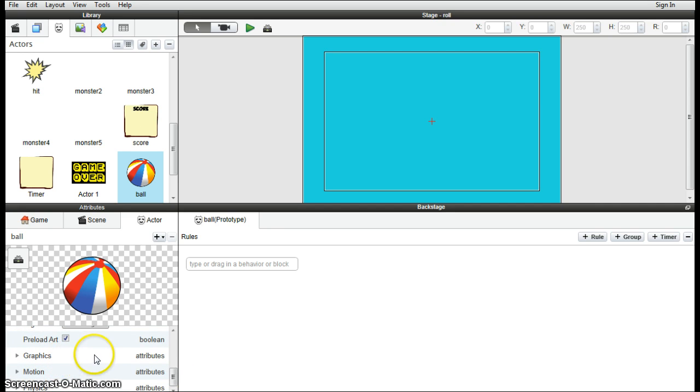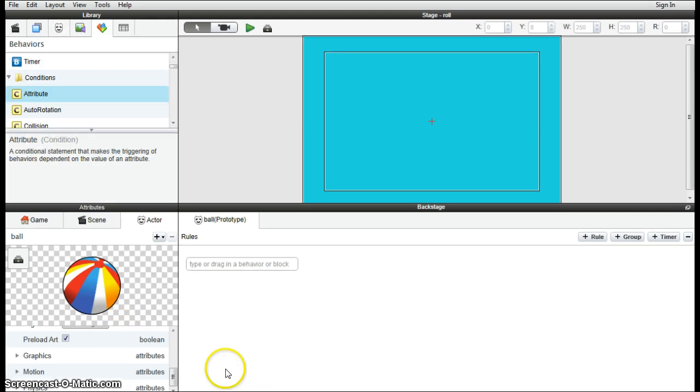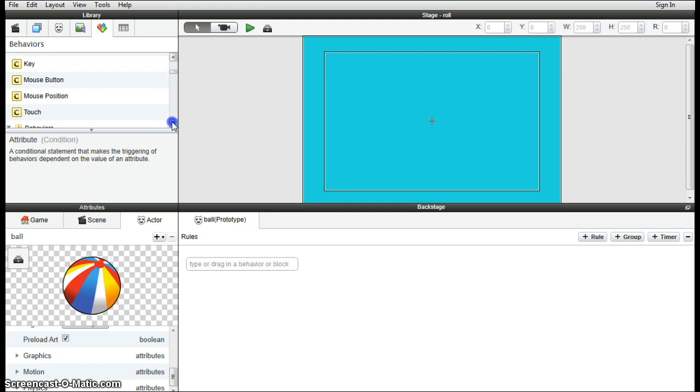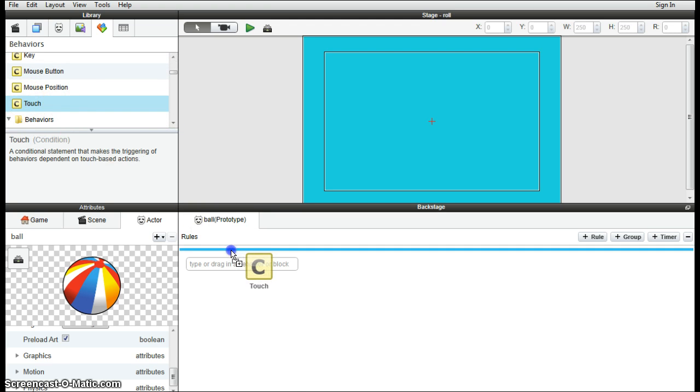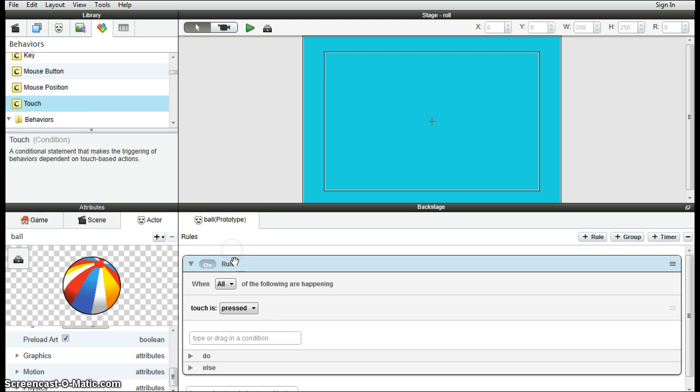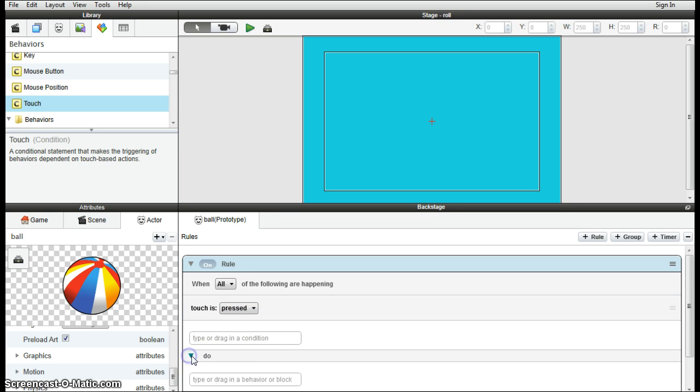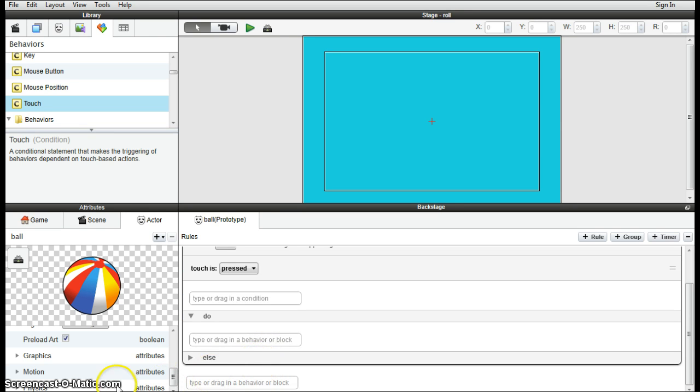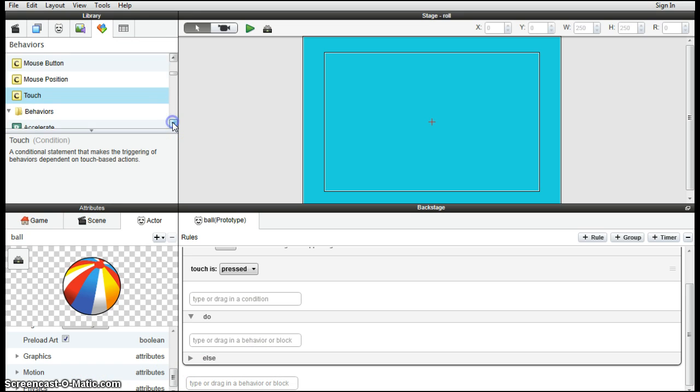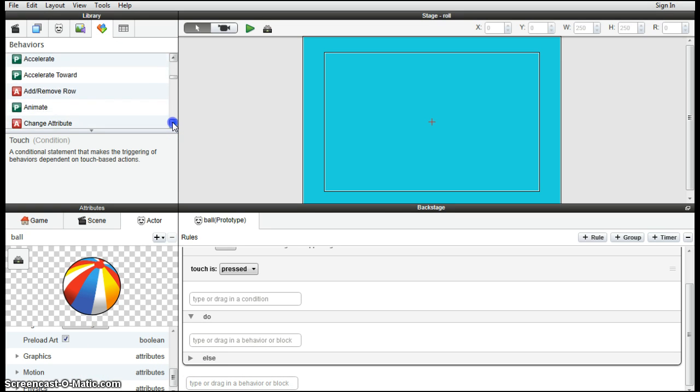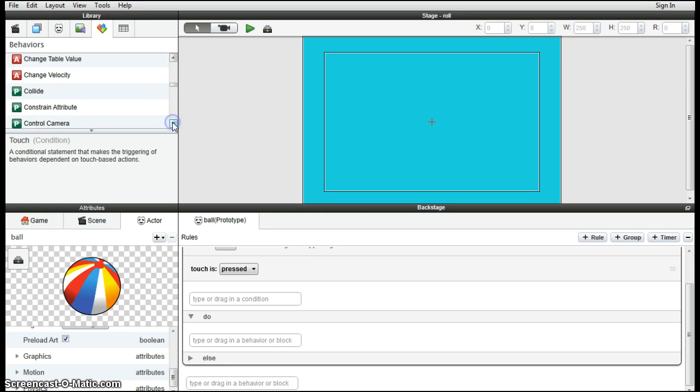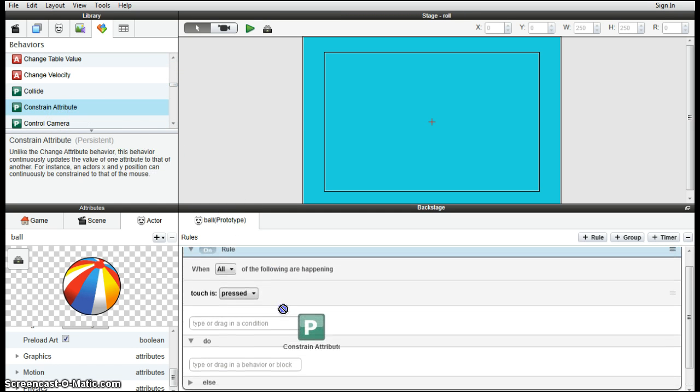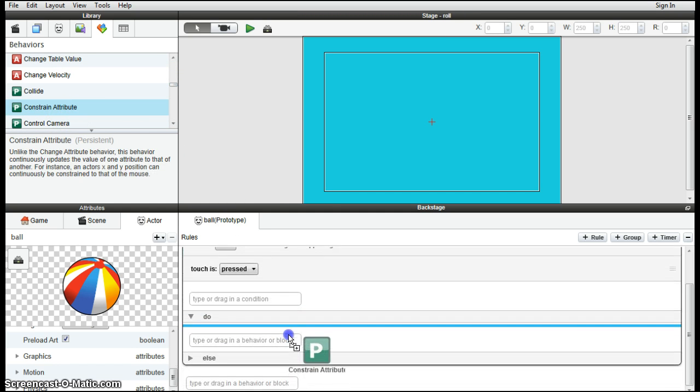And then we'll have a look at some of the attributes of the ball. So we'll go up and grab the touch attribute. So when the ball is touched, it's pressed. That's okay. And then we'll grab the constrain attribute. Drag that down into the do.